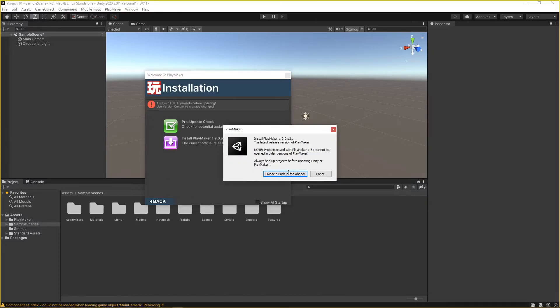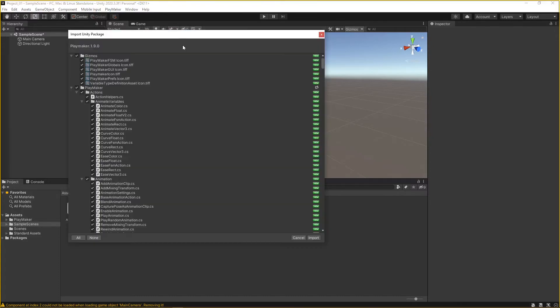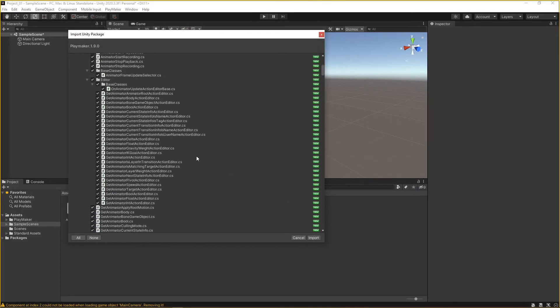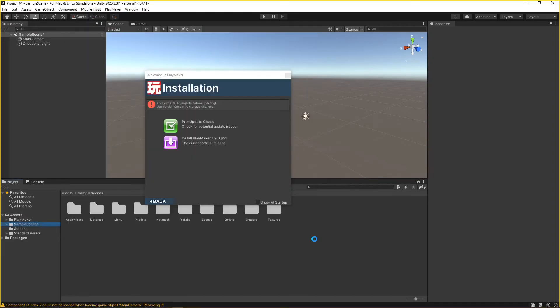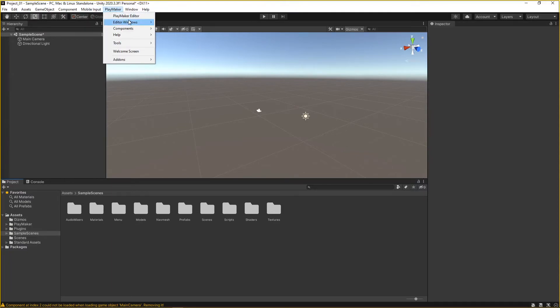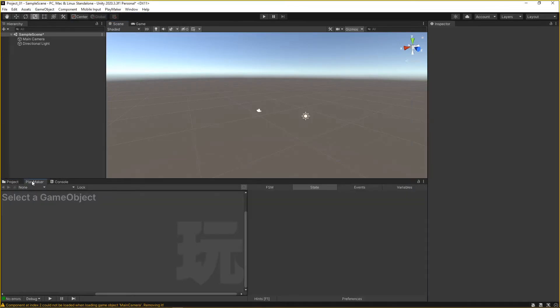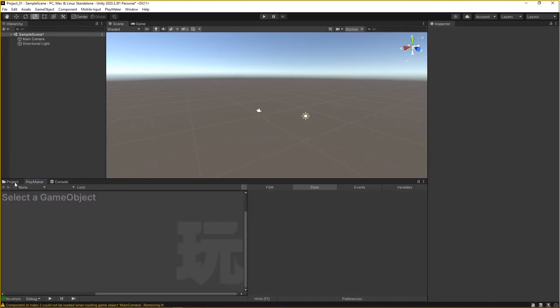These are the scripts ready to install. This should be the last button press we need to do for Playmaker. Just go to Playmaker Editor and drag this tab down next to project console. We'll be referring back and forth to these two tabs a lot, so it's handy to have them in this position.